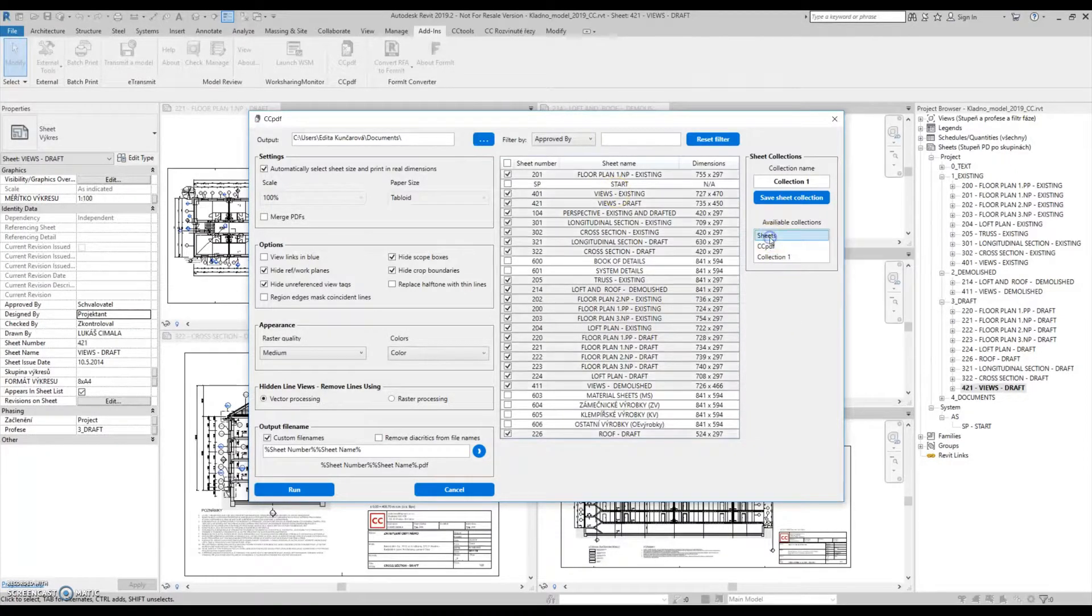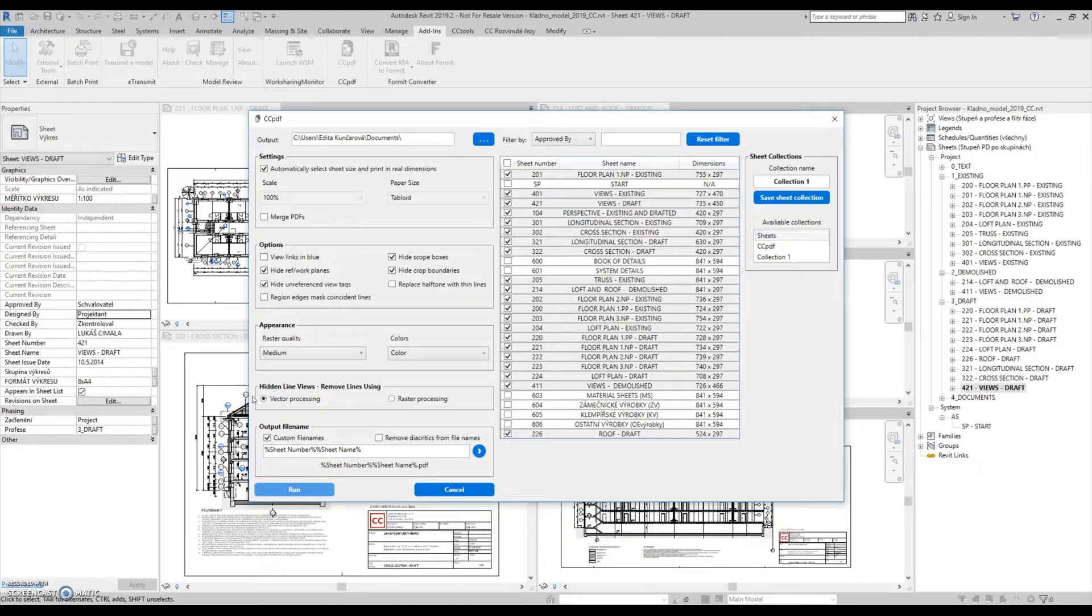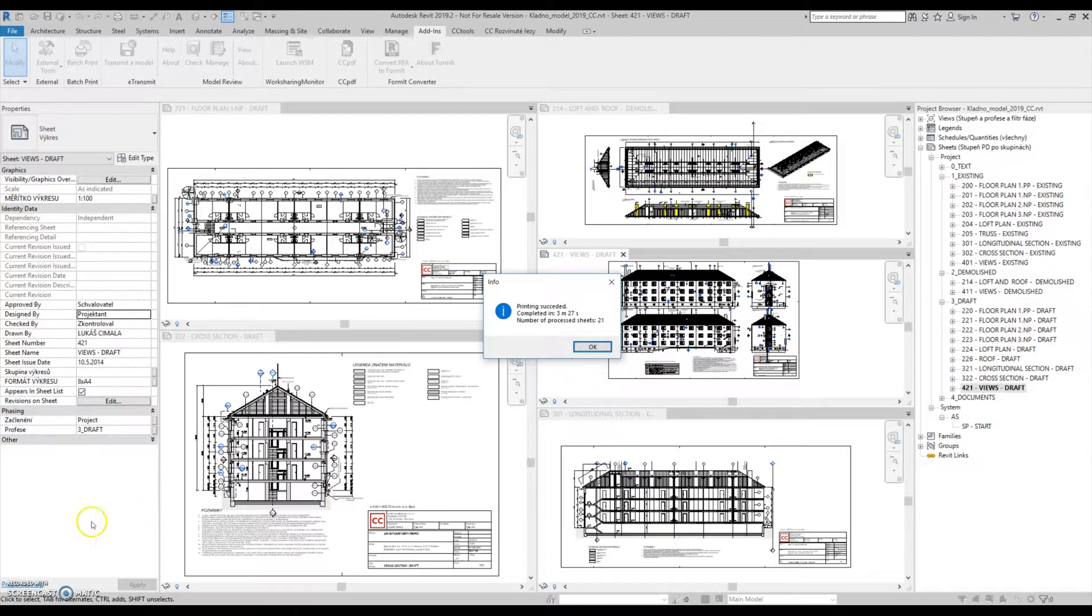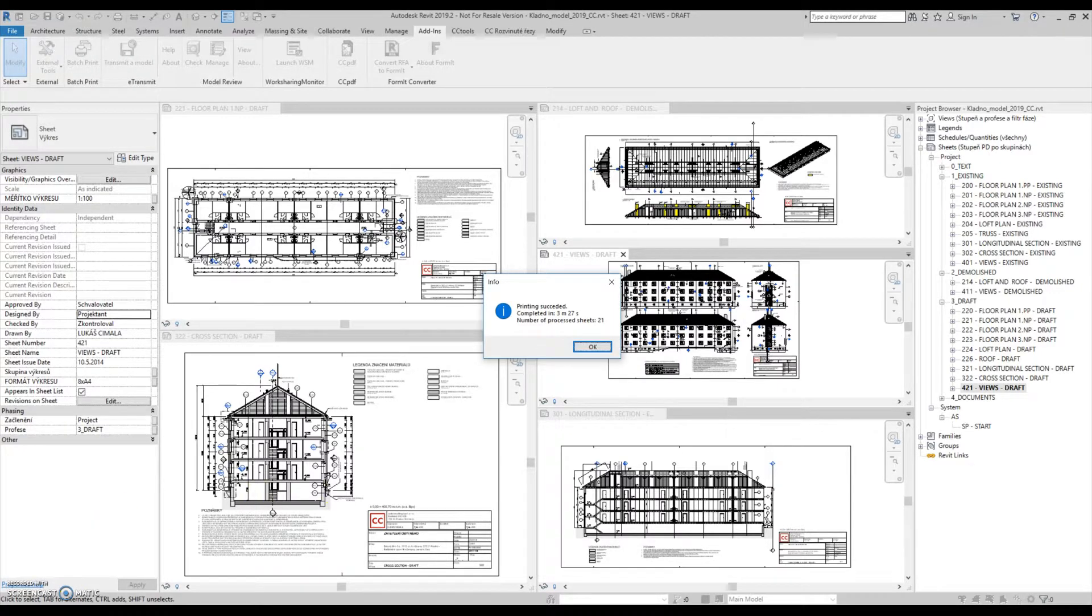After you select all the sheets you want to print, just hit the Run button and wait for the output. When the printing process is finished, a dialog with information will pop up.